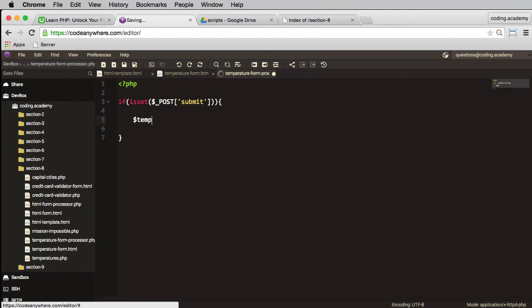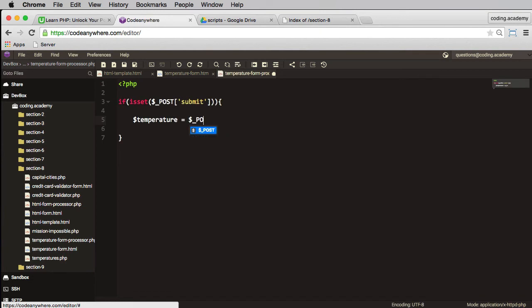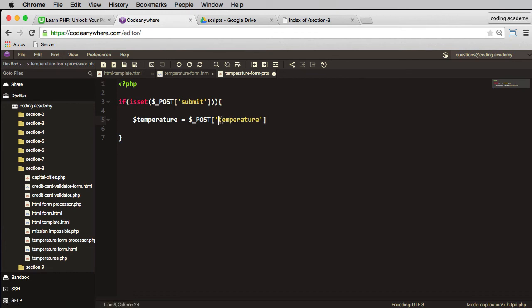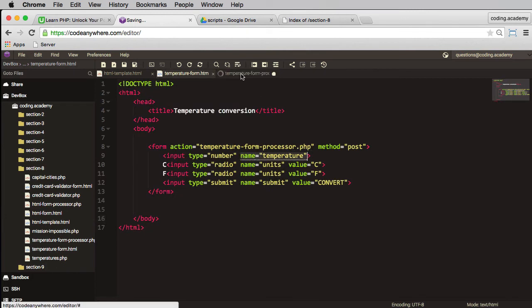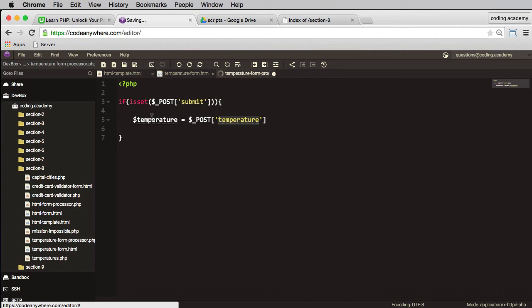So if that is true, then in here we'll have a variable called temperature which I want to be equal to the posted temperature. So again this temperature here is referring to this temperature here. So this input, I'm taking that input and I'm assigning it to my own variable of temperature and then I can use that throughout my script.